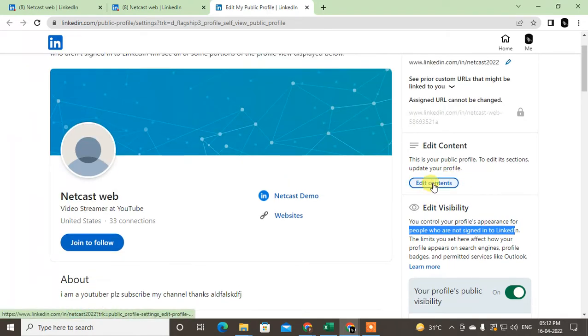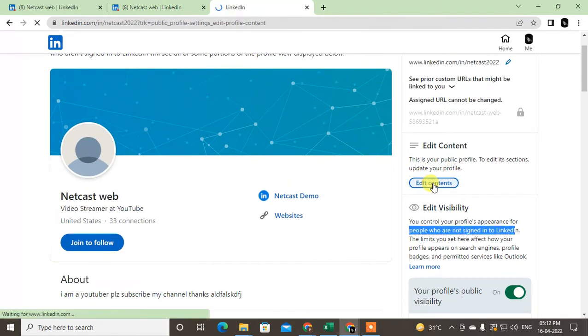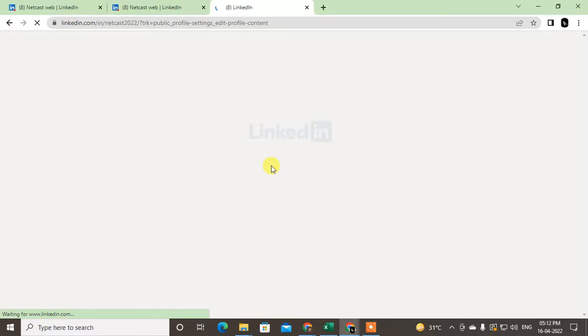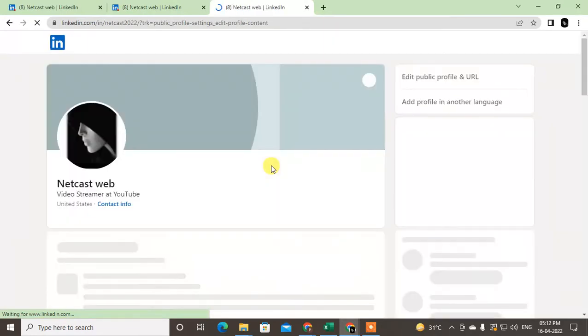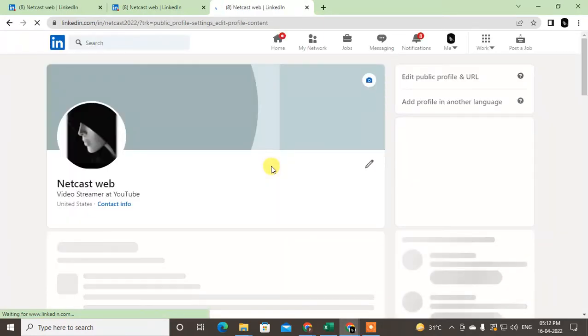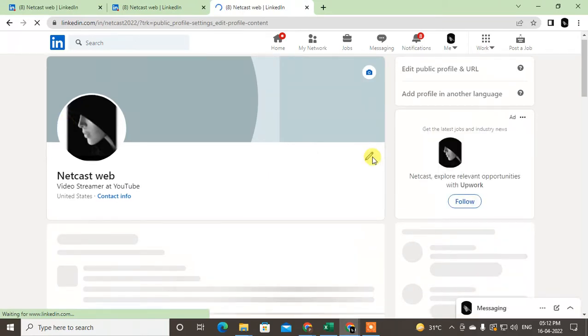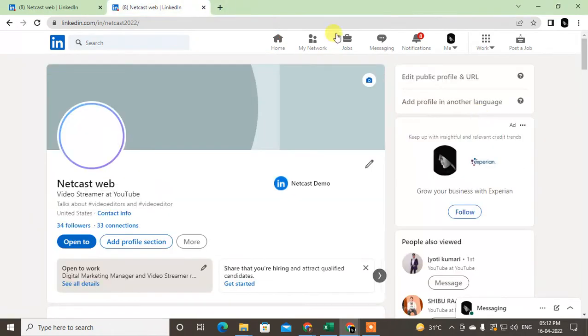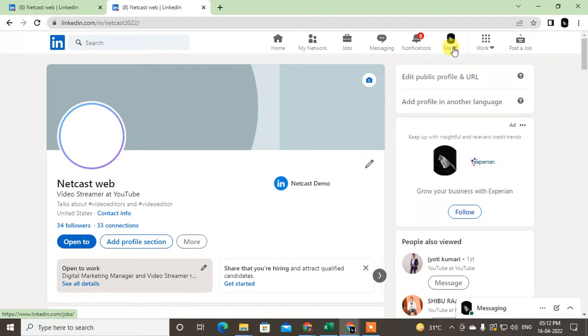This is your public profile. To edit the section updated profile, you can go to the edit contents. This is for content, this is not for privacy. Let me check. Yeah, it is opening now. This is for content. I can edit all my details here. This is visibility setting I just showed you.